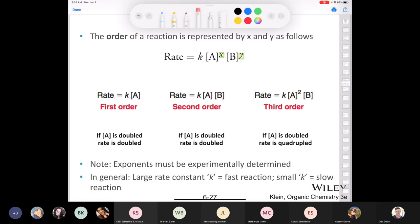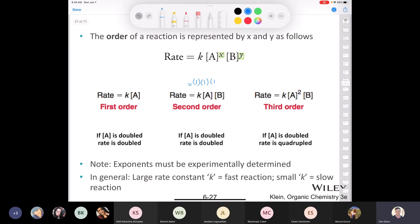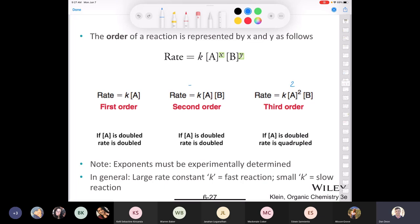What if you have a reaction rate dependent on both concentrations of A and B, both to the exponent of 1? If you double the concentration of A, it doubles the reaction rate; same for B. However, if one reactant is to the exponent 2 — second order with respect to A — doubling that concentration gives you 2 squared, so the rate goes up four times; it quadruples. These reaction orders must be experimentally determined. In general, a large k means a fast reaction, and a small k means a slow reaction.